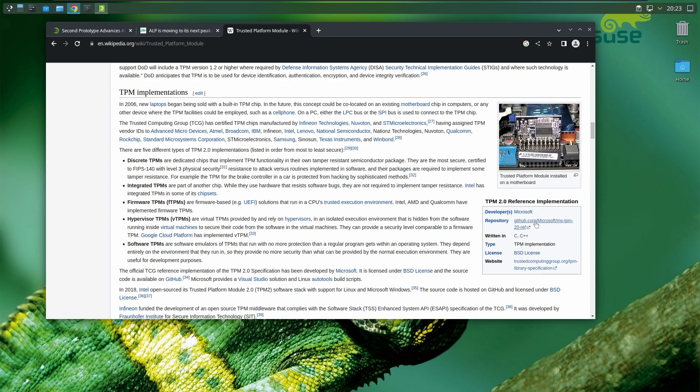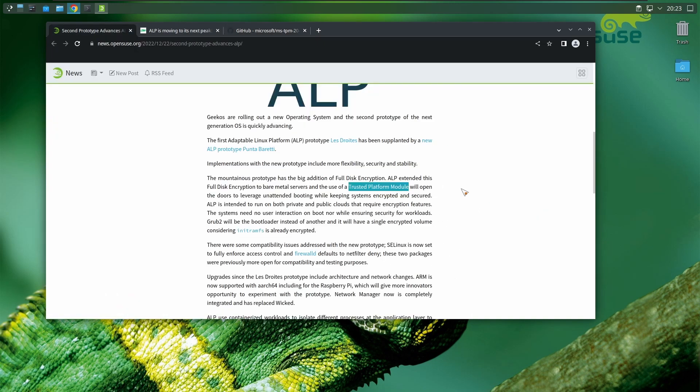You can see the source code here. Soon I would suspect Red Hat and Fedora will follow suit, maybe even Debian, maybe even Ubuntu. Soon TPM would be stable in the Linux community.